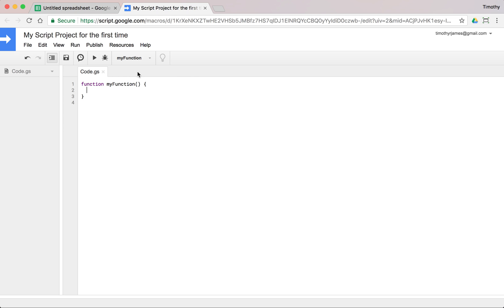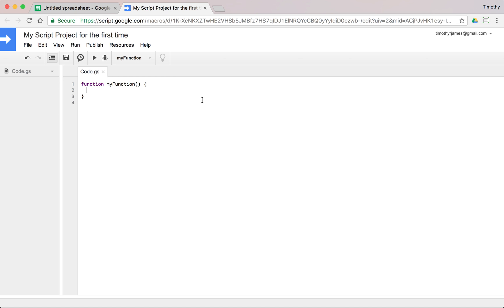You can do a couple of things. First off you can hit the play button, hit the run button and that's going to run our function because we only have one function defined and it's going to allow us to run them selectively. But it doesn't do anything because if you look between these two braces, the curly braces here, there's nothing happening.